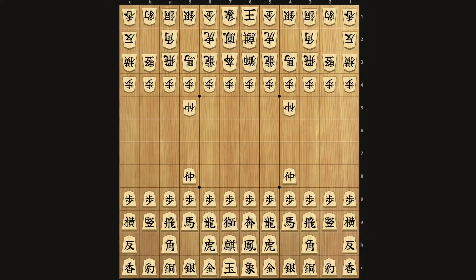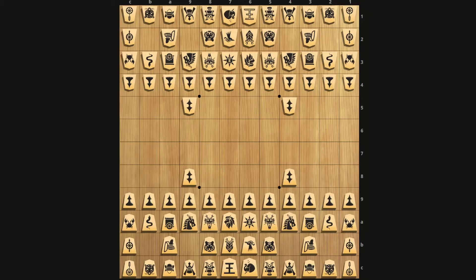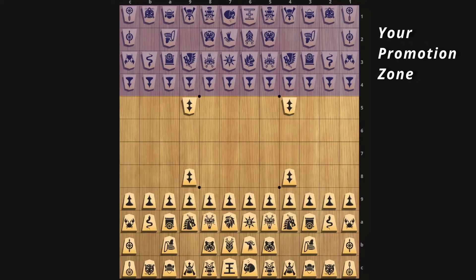Anyways, let's start with the basic rules. Chu Shogi is played on a 12x12 board. Each side is defined by the direction that each piece is facing. Sente is the player going first — in this set that's marked with the black king. Gote is the player going second, marked in this set with the white king. The goal of the game is to checkmate the opponent's king, and if he has one, a prince, but I'll go more into that later.